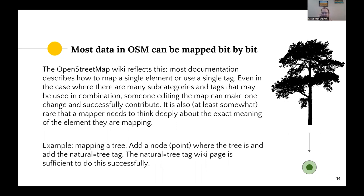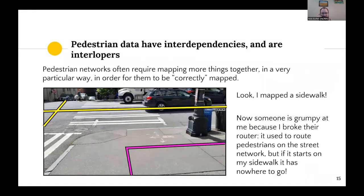As an example, mapping a tree: you add a node — a point where the tree is — and that naturally equals 'tree'. You go to the natural=tree wiki page and get basically enough information to do this exactly. Pedestrian data, in contrast, have a lot of interdependencies and are kind of interlopers into a map that already has a primary network. As a result, pedestrian networks often need to map more things together at once in a very particular way in order for them to be correct.